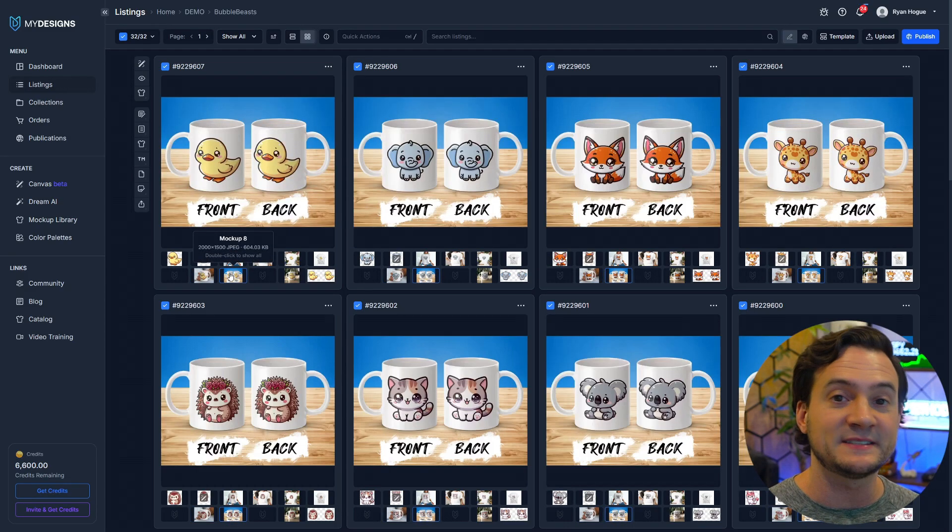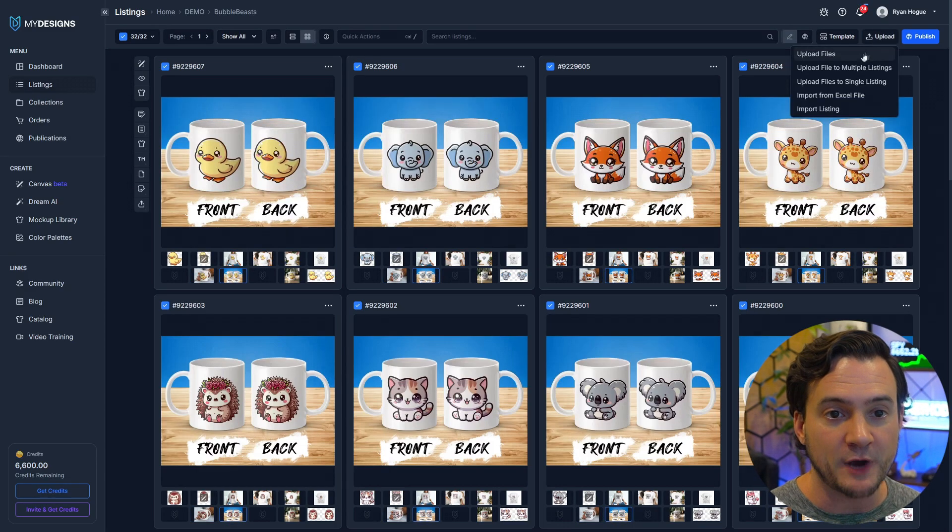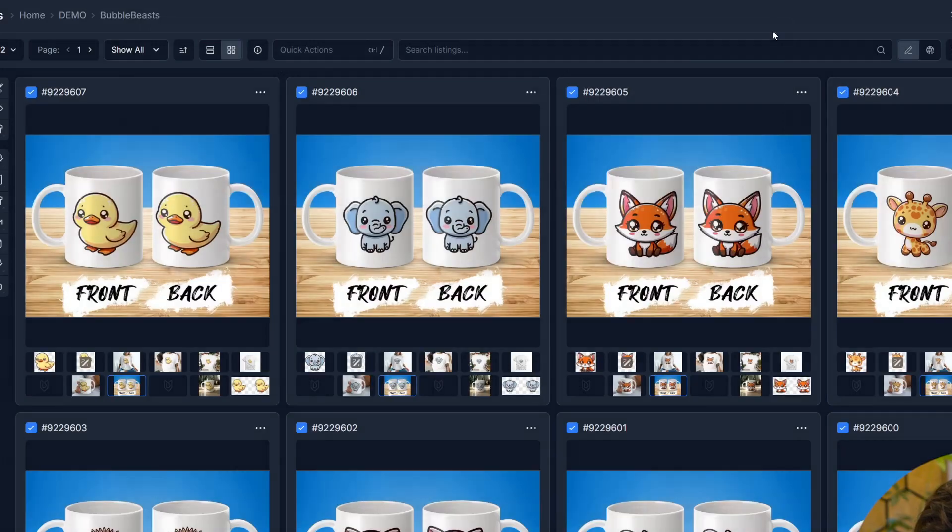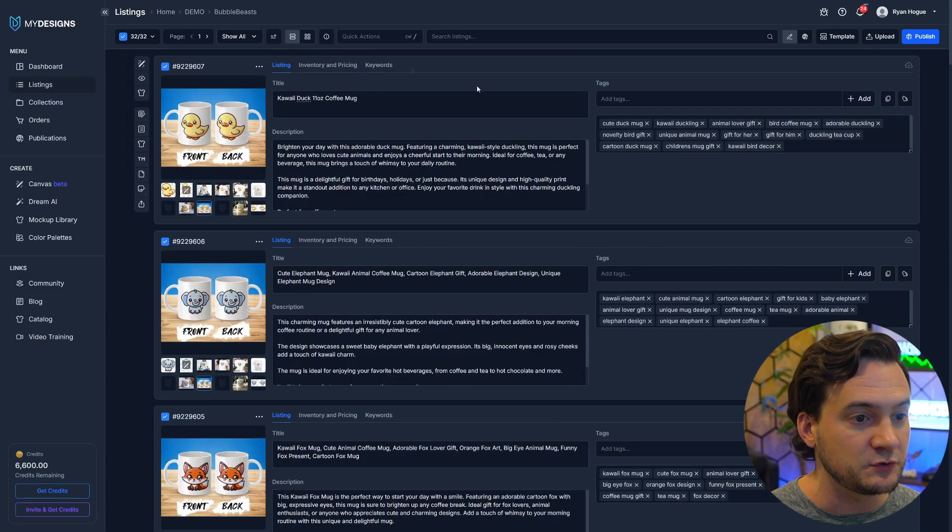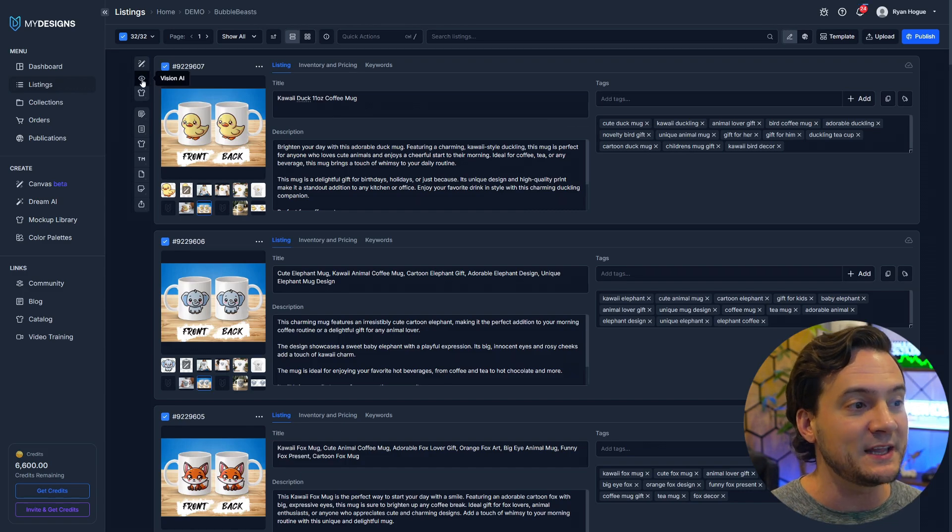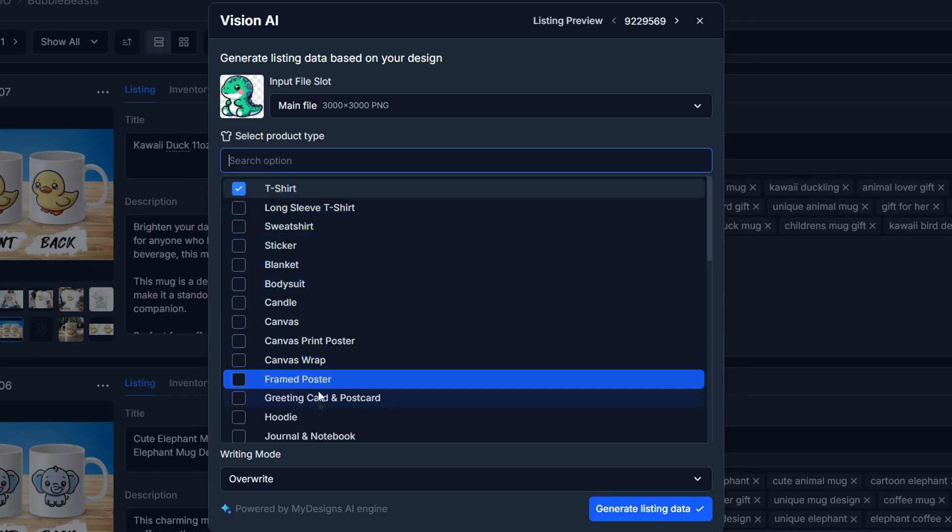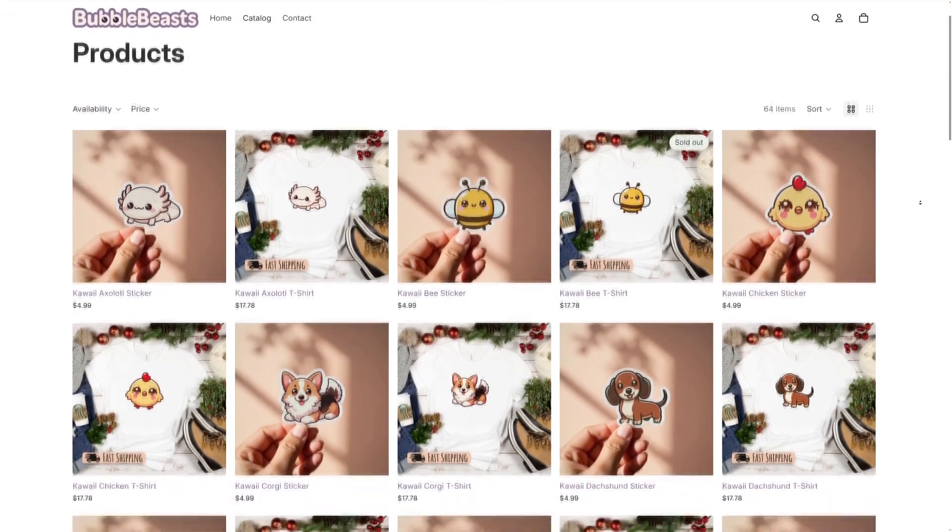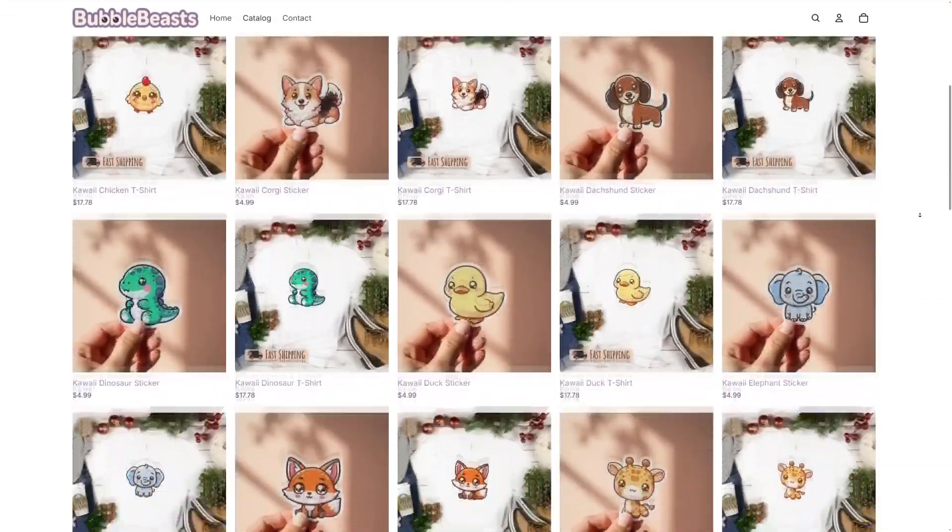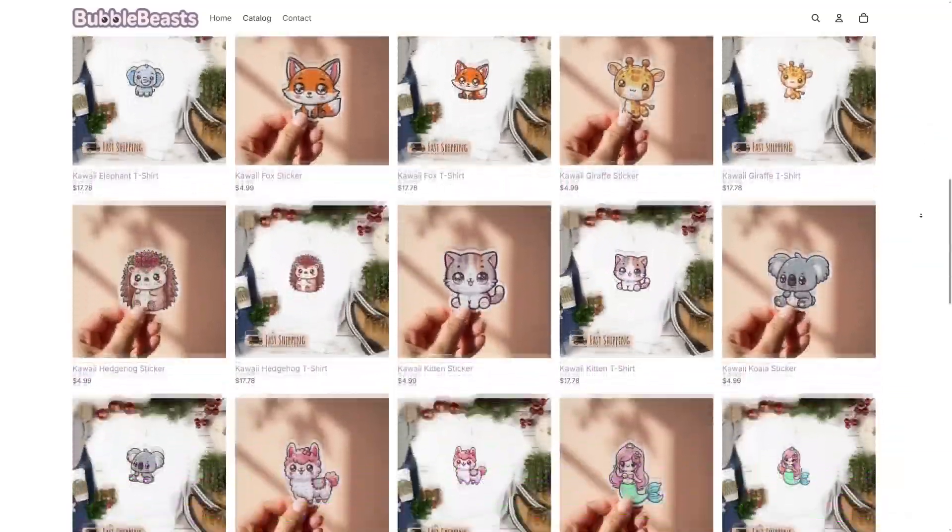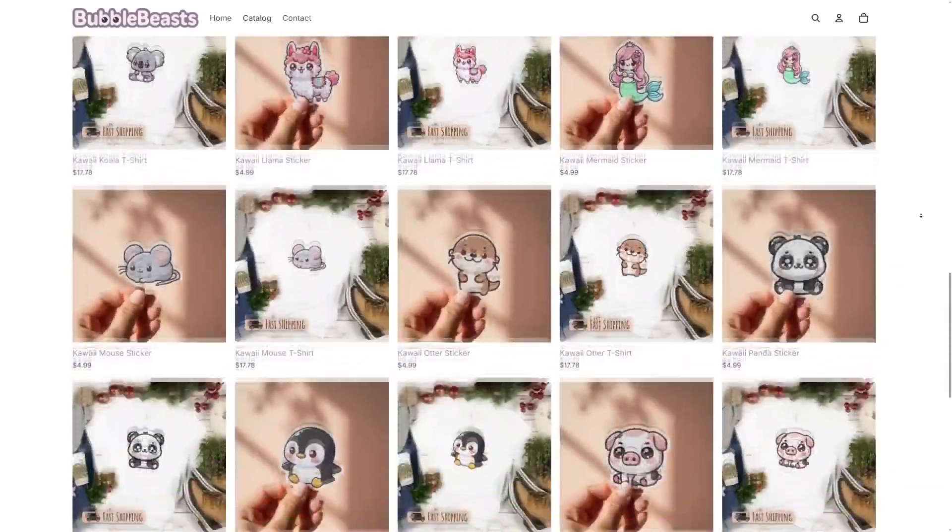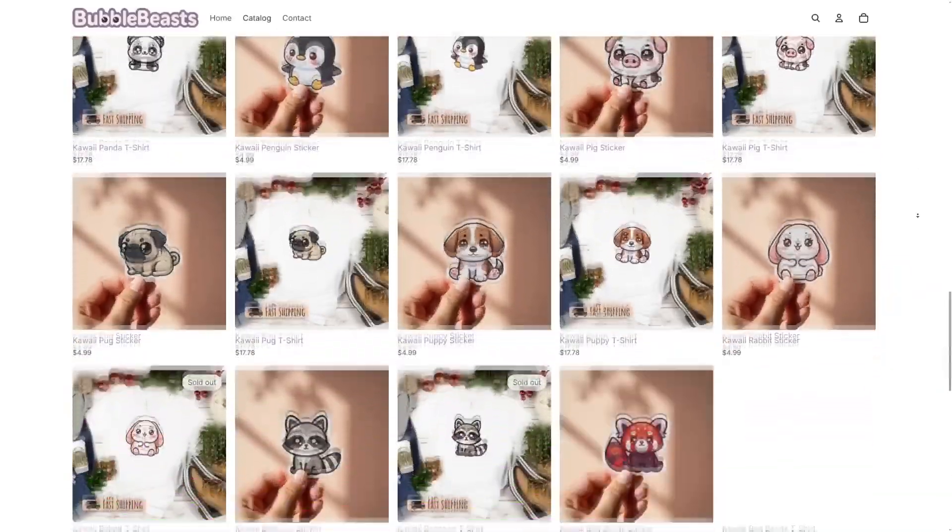I did my stickers here through MyDesigns. It's as simple as either creating using AI or dragging and dropping multiple files at a time into the upload. And then from there, you can also do all of your SEO using their vision AI. So in one click, you tell it the product type, select from this list, and it will read the designs and do all of your title description tags for you. So it took me 15 minutes or less to publish all the products to my Bubble Beasts shop.